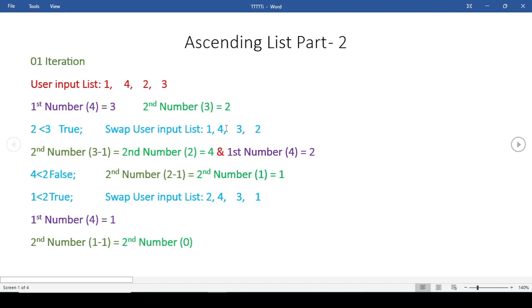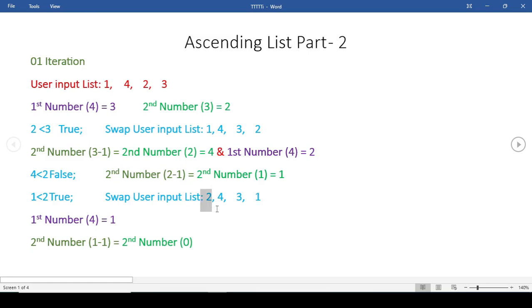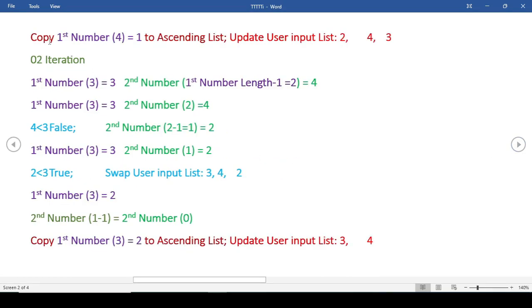Now it will compare with 1. 2 is greater than 1, so the condition will be true, then it will swap these two numbers. Now the first number will be 1, and it will go on. You might be wondering what will happen because 1 is the smallest of all these numbers. We will create an if statement: if the index of second number is zero, then it will copy the first number, which is 1, to the ascending order list and it will be deleted from the user input list. So the updated user input list will be 2, 4, and 3.